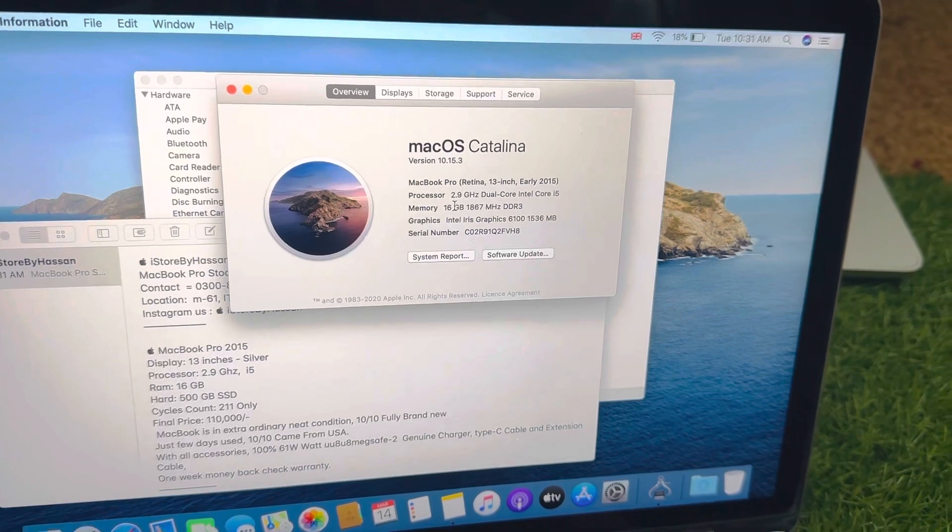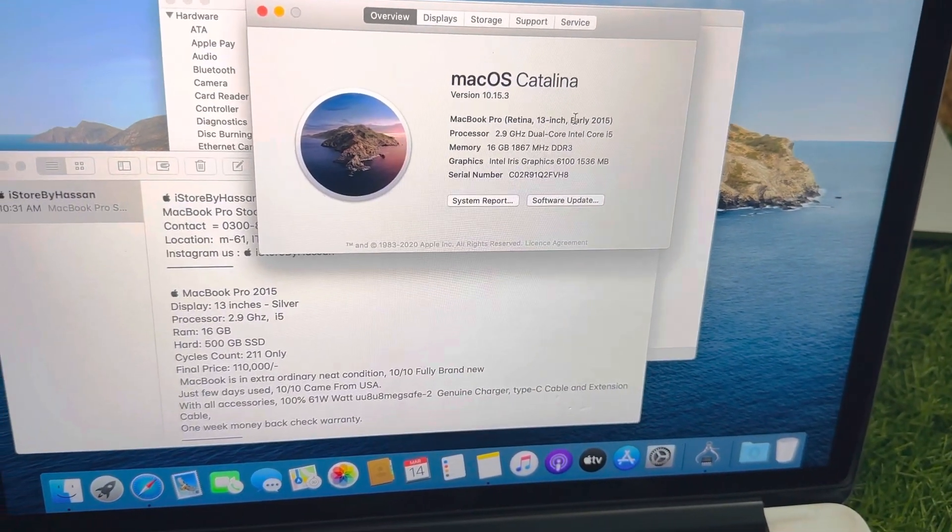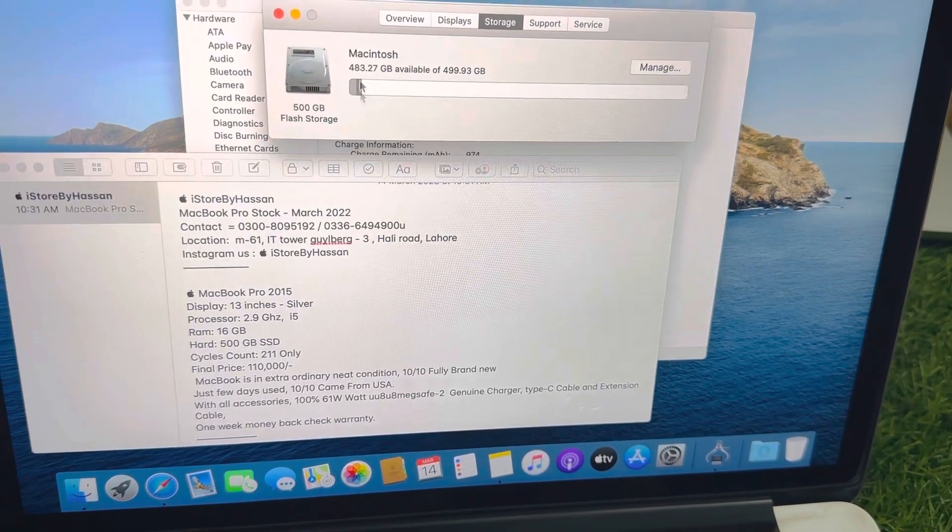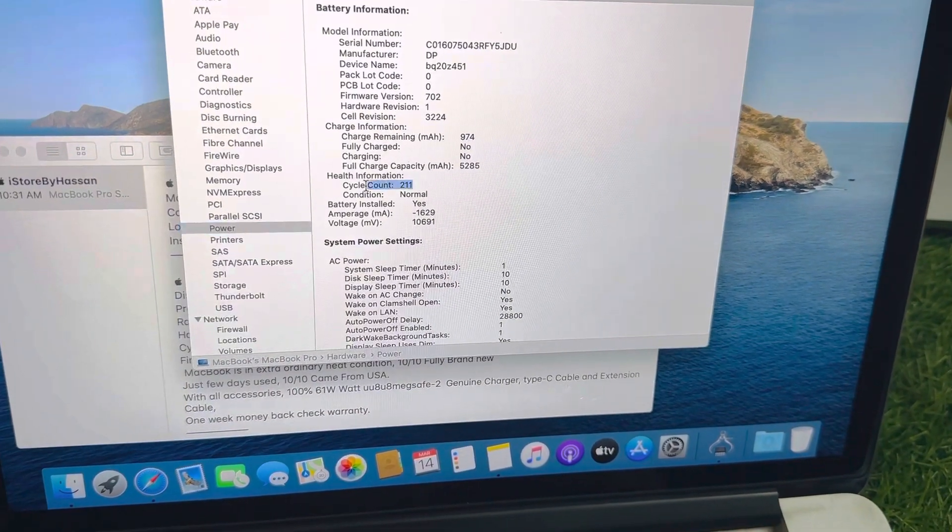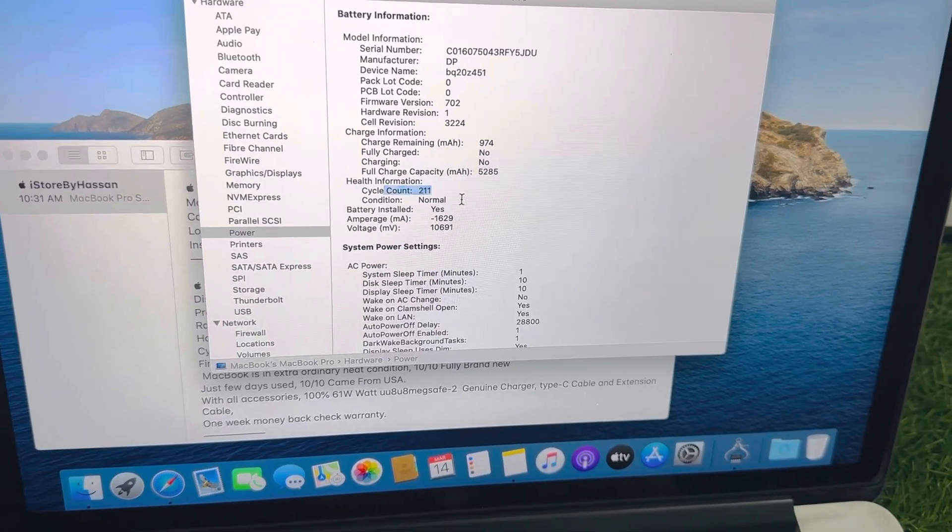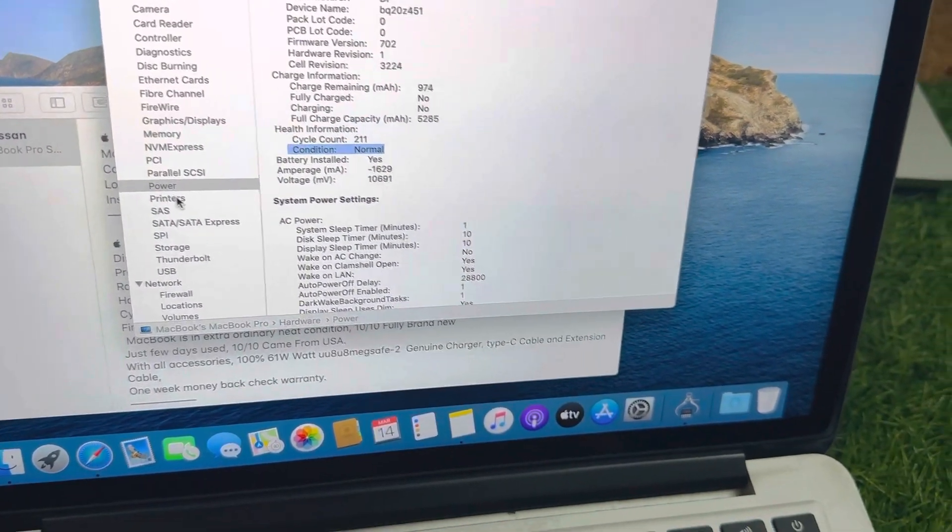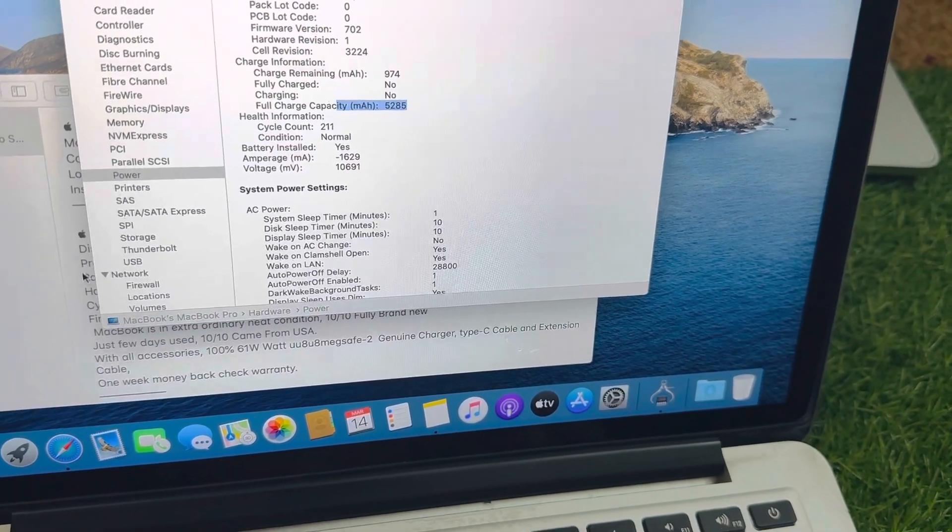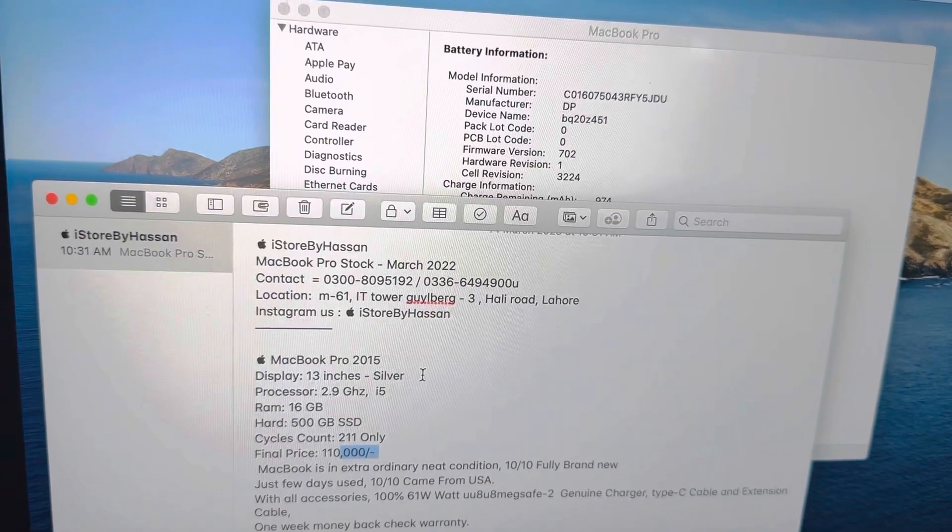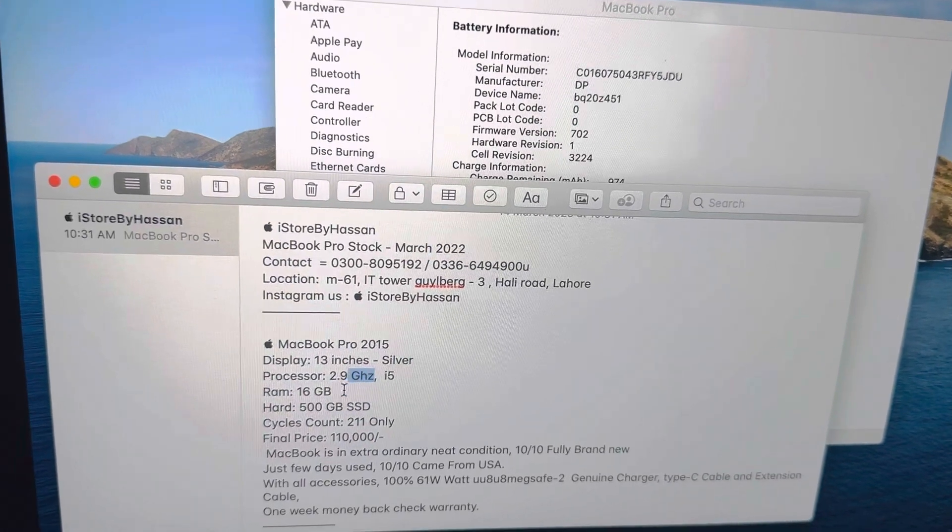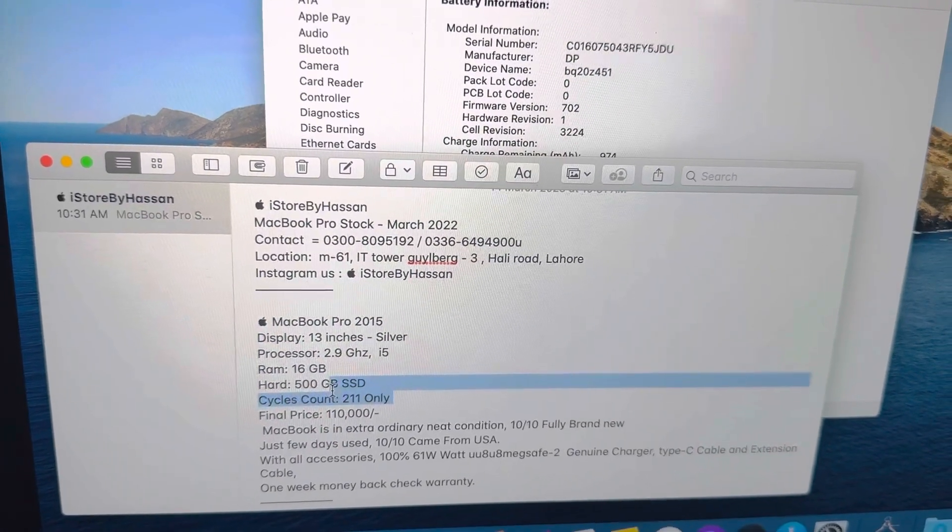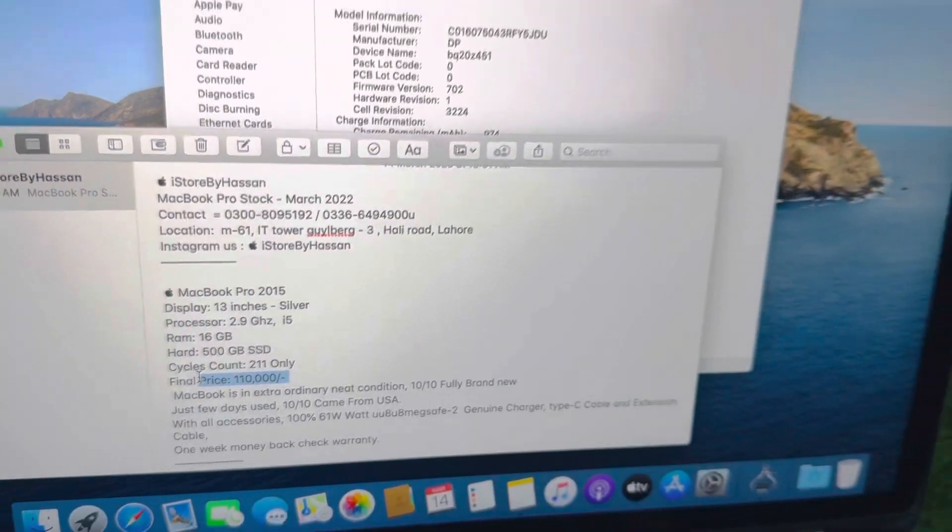This is 2.9, 13 inches, 2015, 16 GB, 500 SSD. The battery cycles are 211 only, very less used. The battery condition is normal. Maximum capacity of 5000. These are the details: 2015 silver color, i5, 16 GB, 500 SSD, 211 cycles. This is only for 110,000.